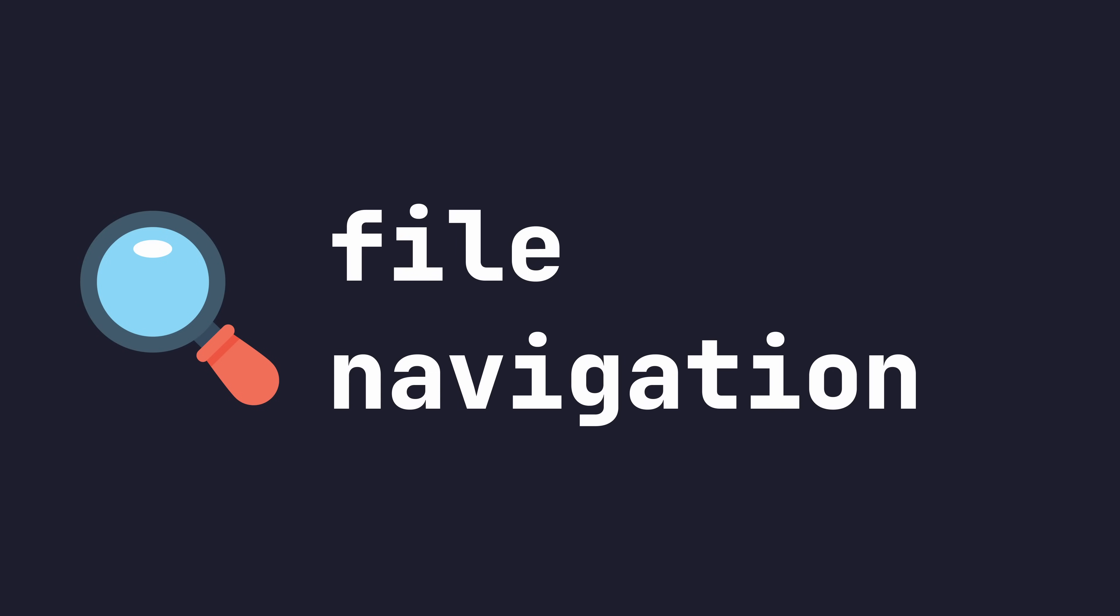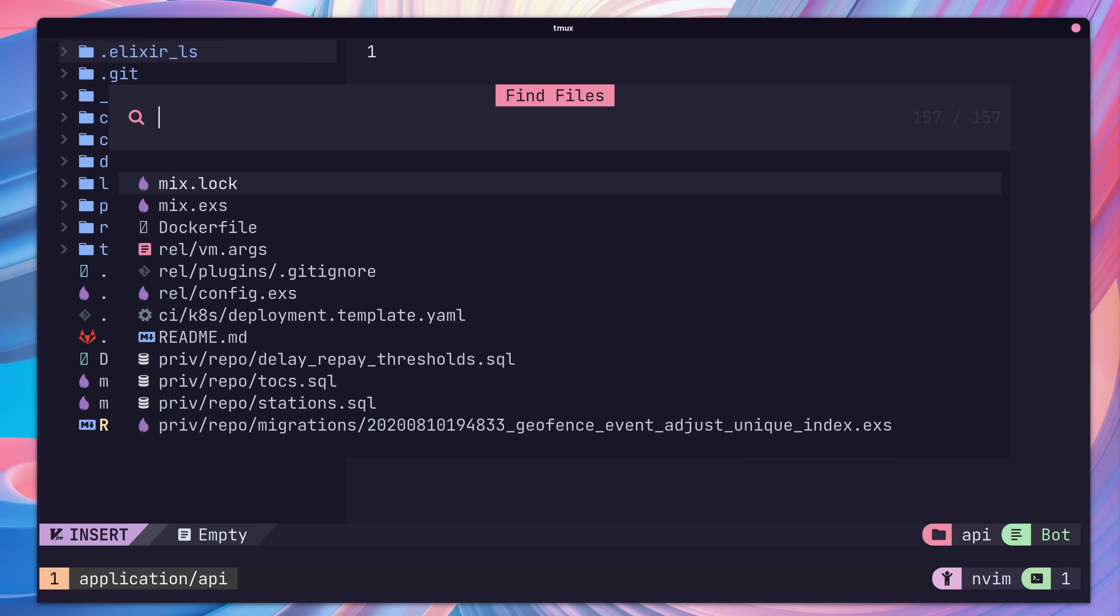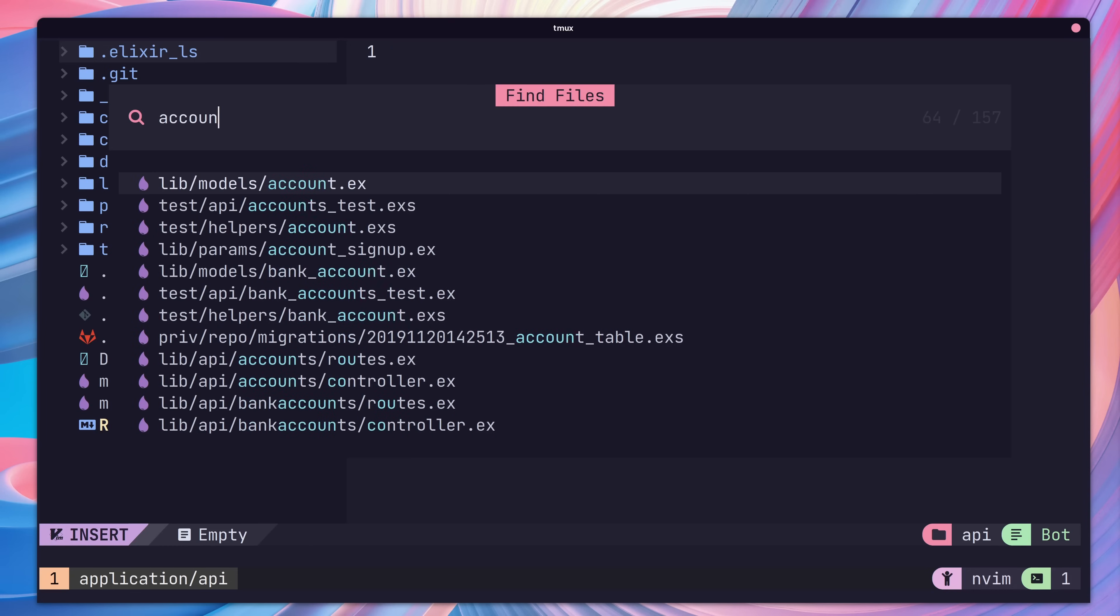Whilst having a file tree is great for visual navigation, it's not the most efficient way to jump around a code base. If we know the file we want to open, we can just jump straight to it. To do so, you can open up the Find Files menu using space F and F. This will open up a new window which we can then use to search for files in our project.